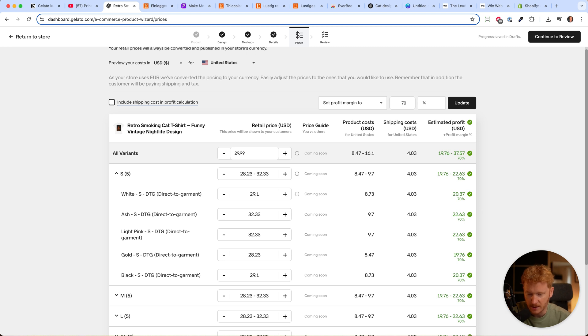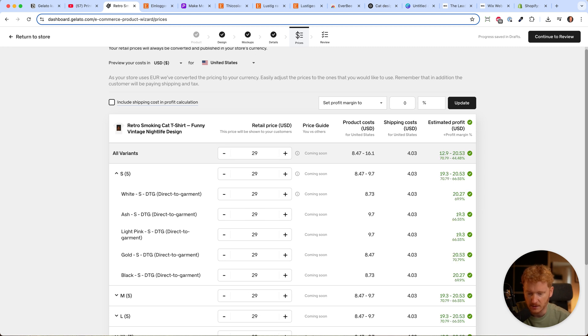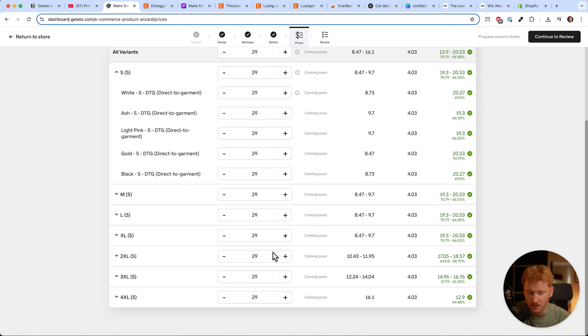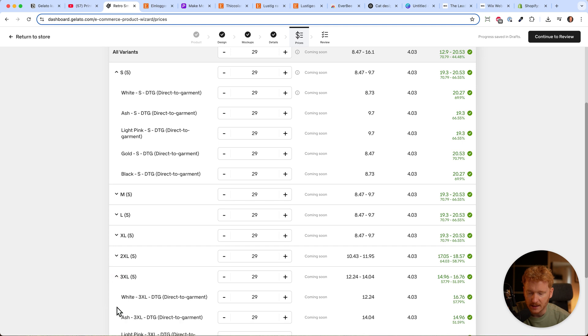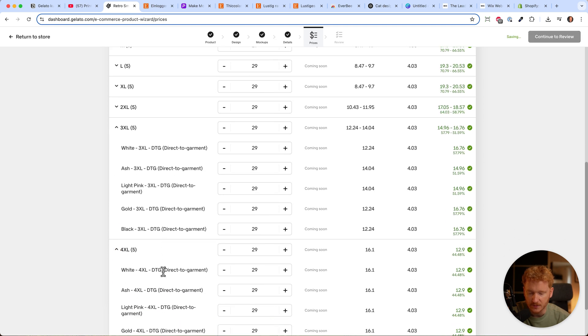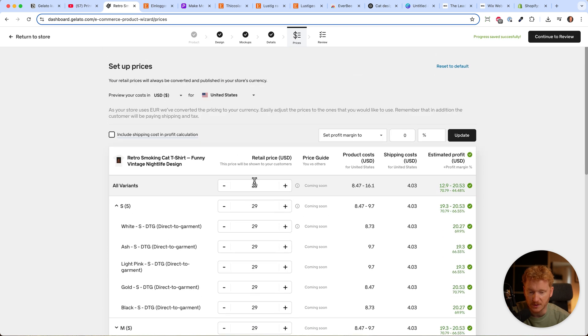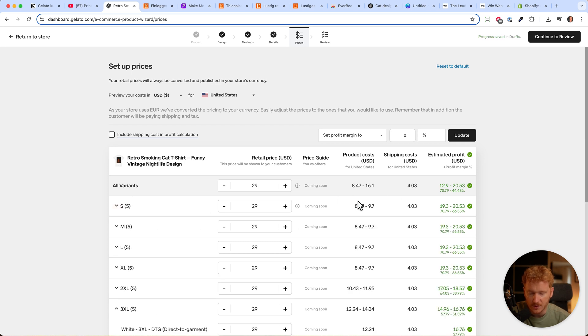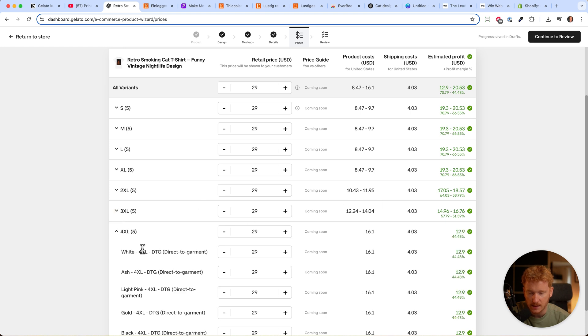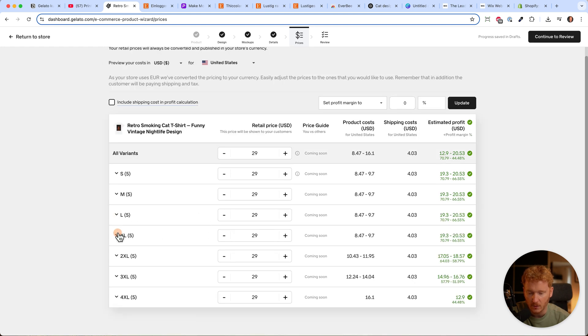...which is a marketing-ready price, then you can make all products cost the same. The problem with this method is that 3XL and 4XL are more expensive to purchase. You can see the product cost here. Small is the cheapest, but 2XL or 4XL gets more expensive.